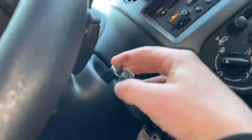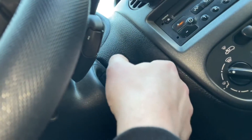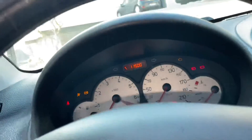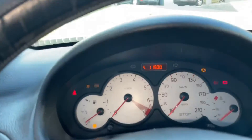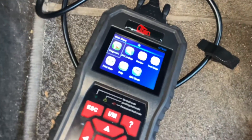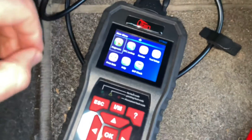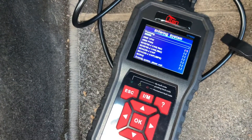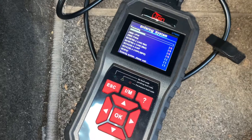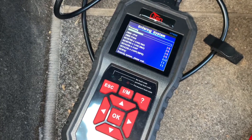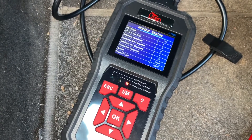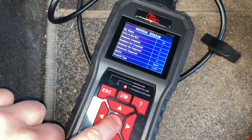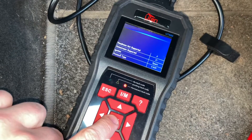With the scanner connected on all devices, switch on the ignition — you do not have to start the engine, just switch on the ignition — and then the code reader will do its job. You will enter into the diagnostics. Now the system is entering the system.